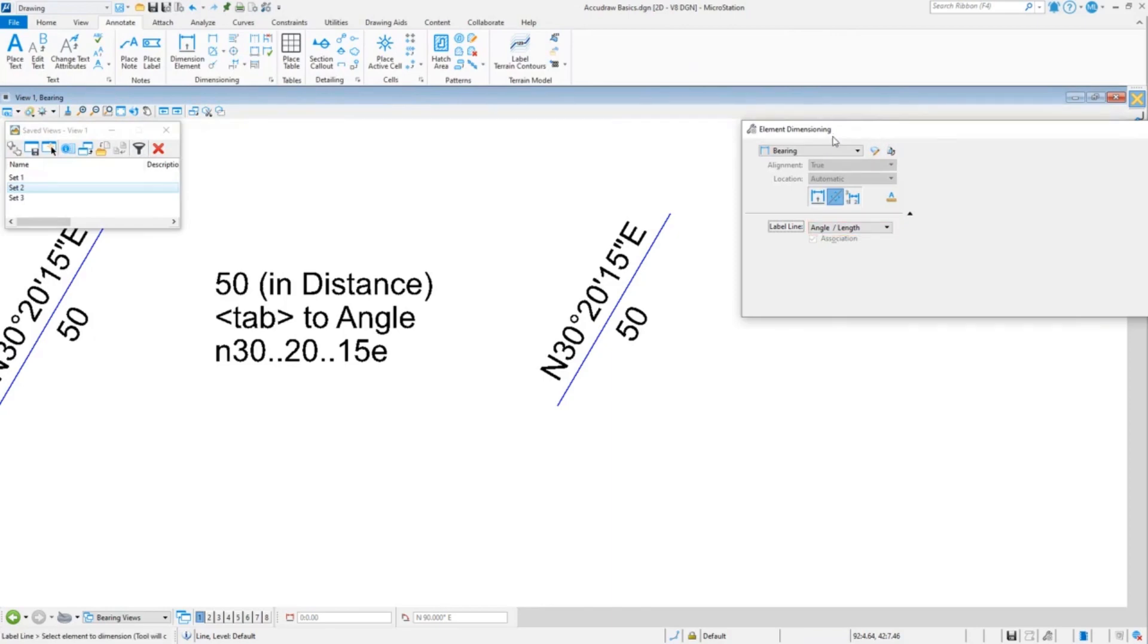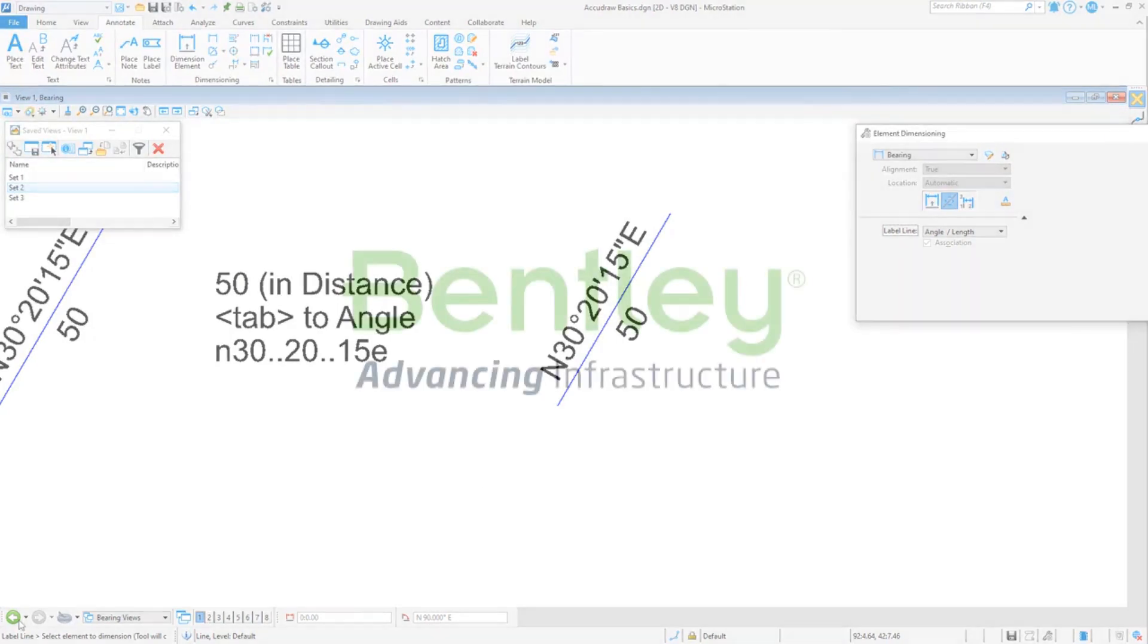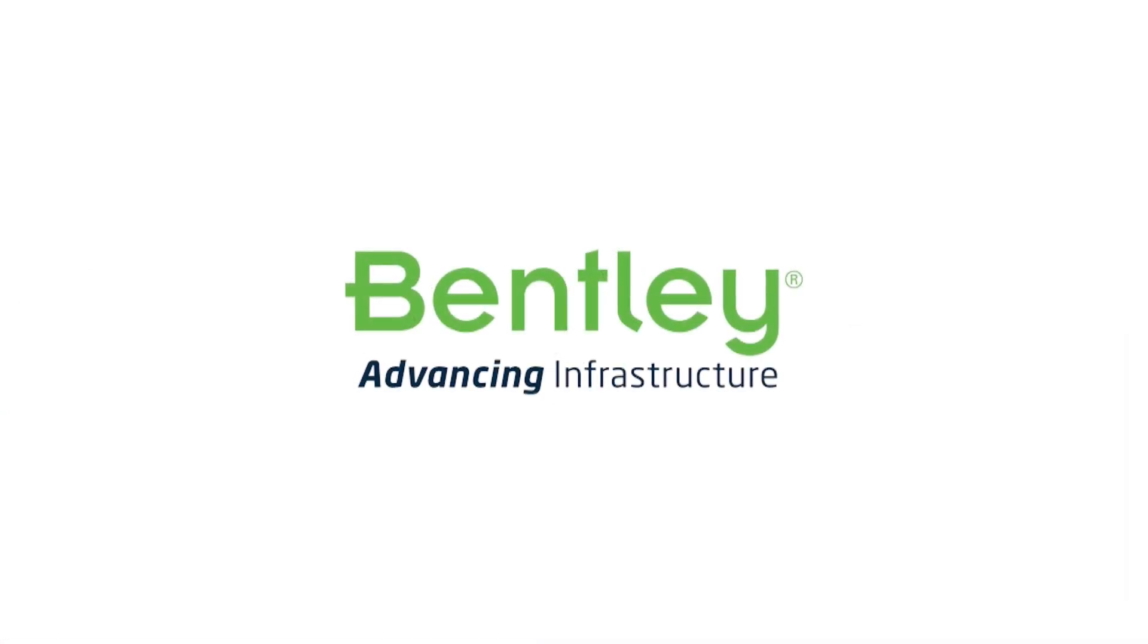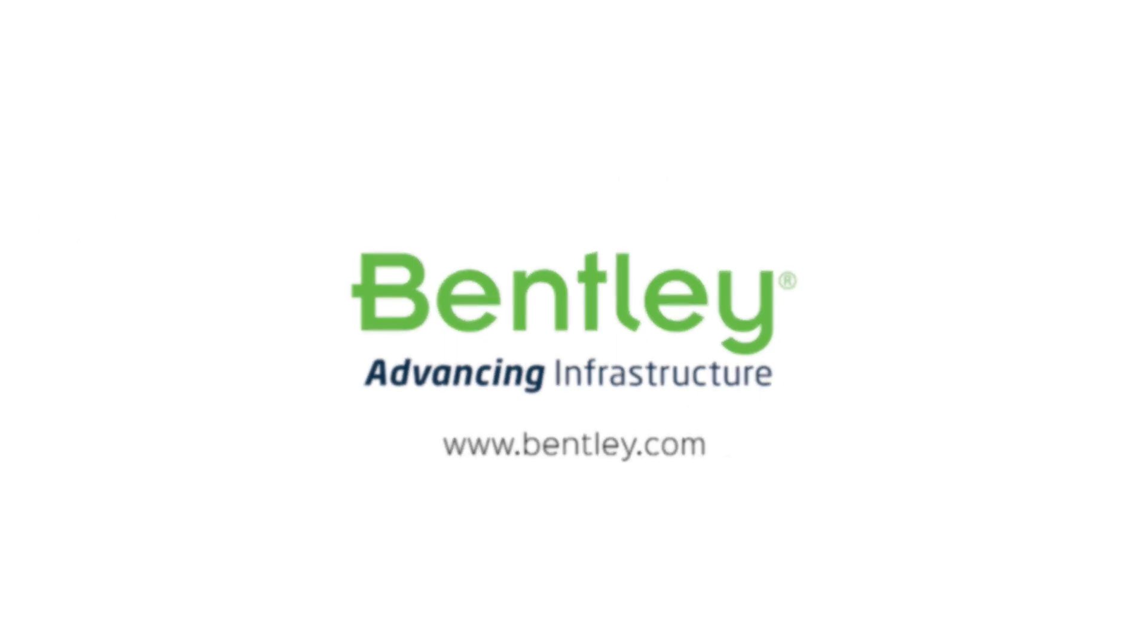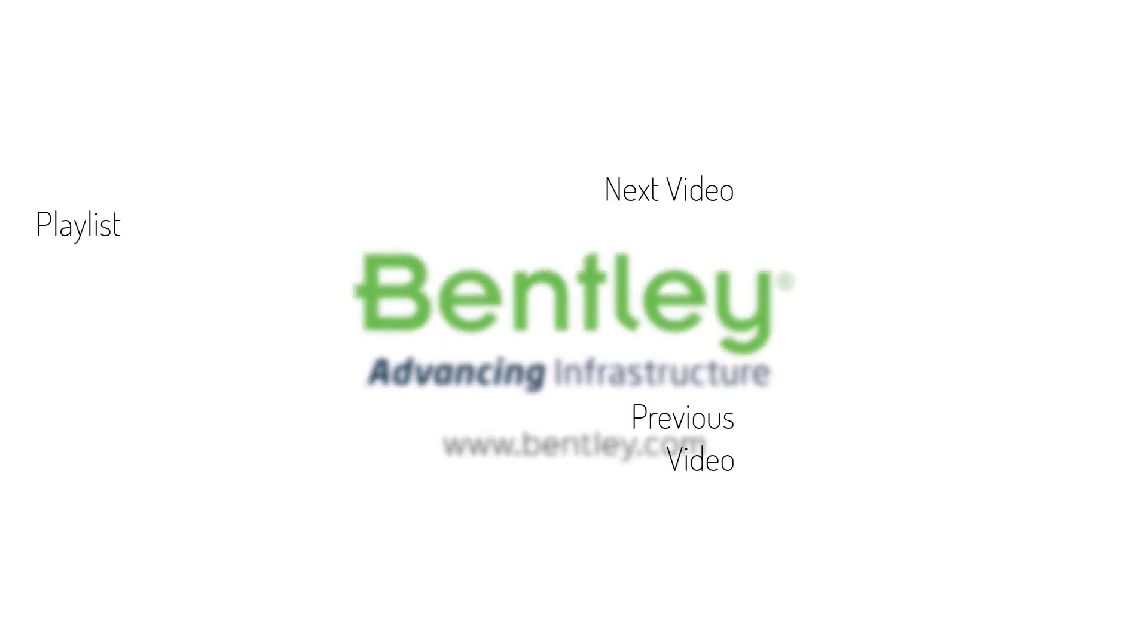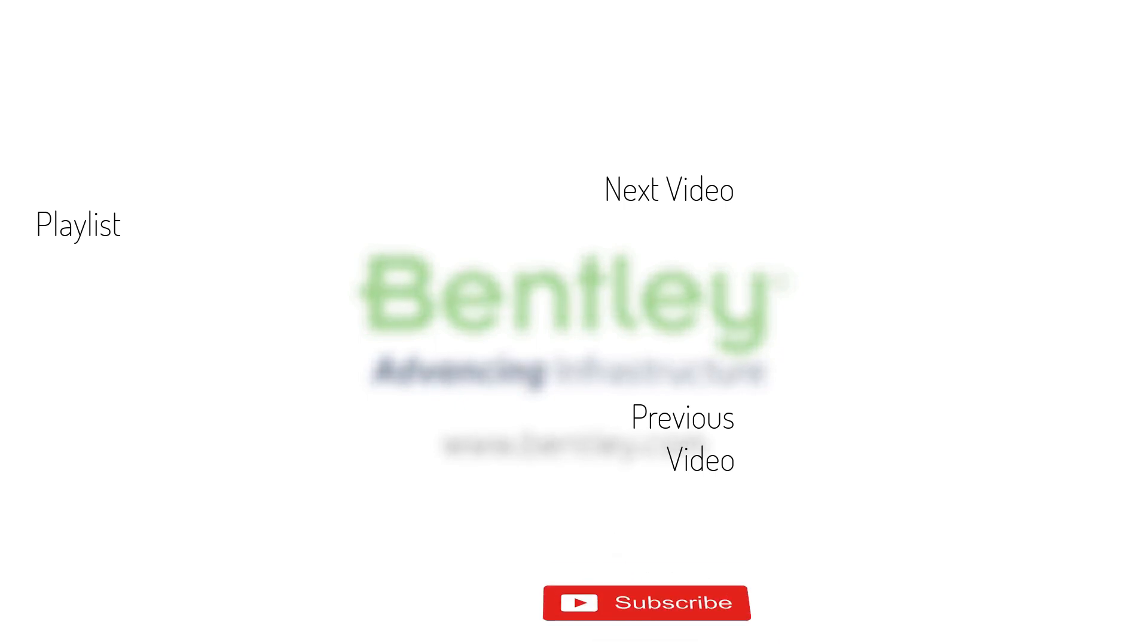So that's how you do bearing with AccuDraw. If you found this video helpful, please give it a like. If you want to see more such series, consider subscribing to our channel. Thank you and see you next time.